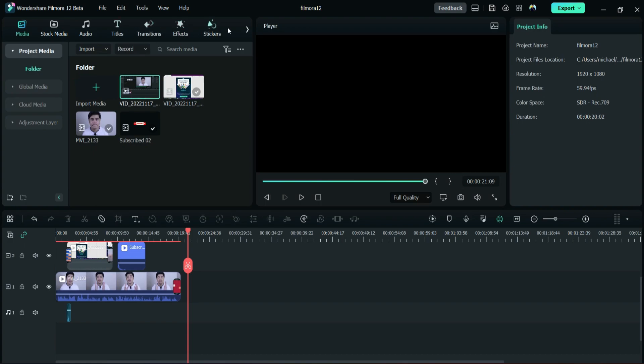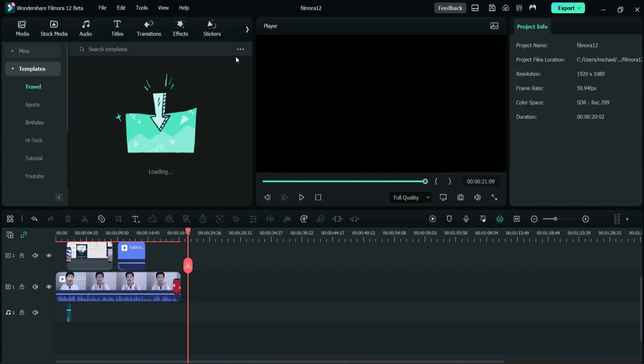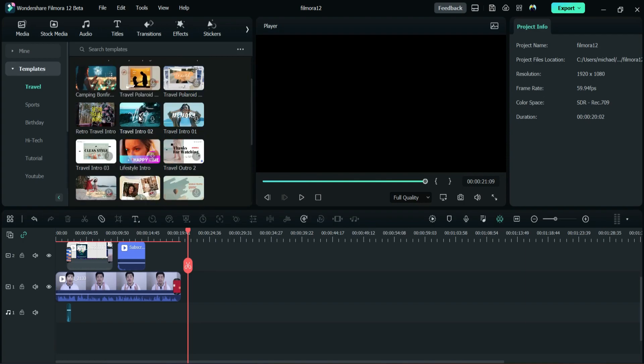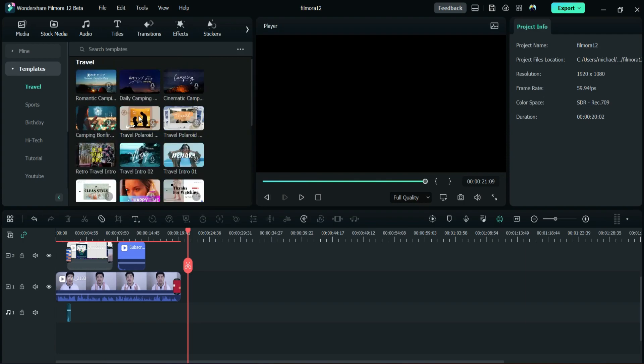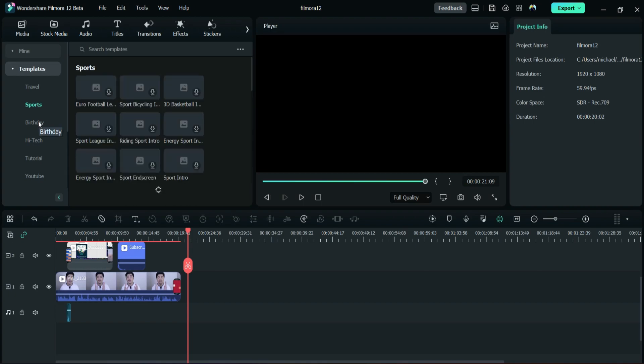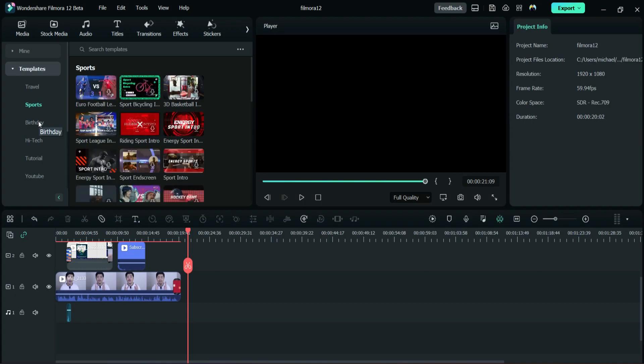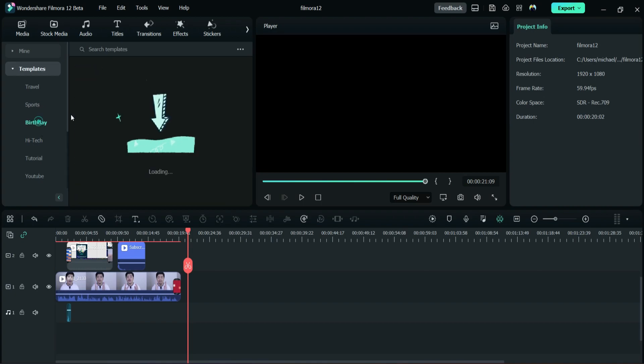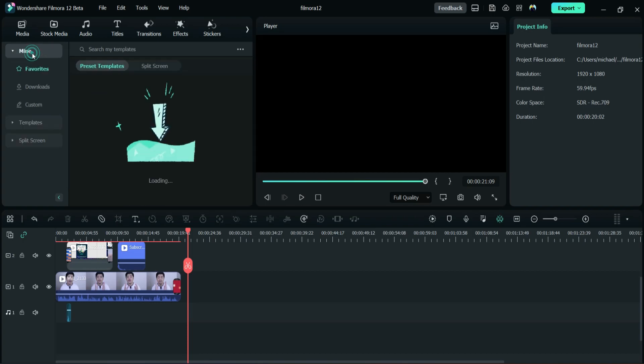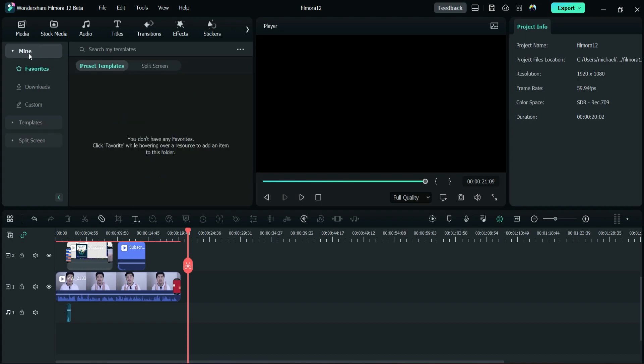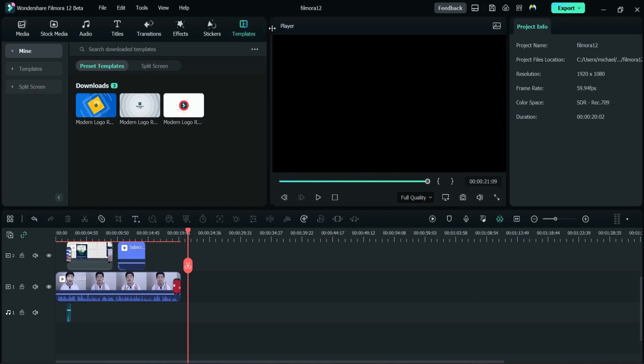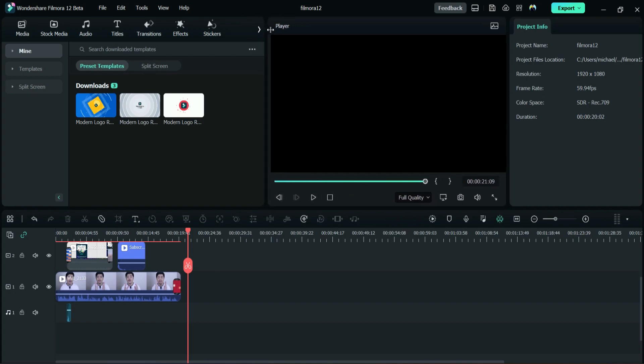This is the template tab. I think they merge it with the split screen. So they have templates for sports if you have sports video, templates for birthday video. They combine in one tab. And then you have this mine here, favorite, download, the one that you download earlier. It's hard to find. You can move here, but I think they combine or put it together as one tab.